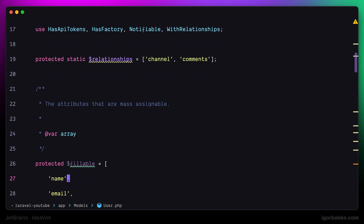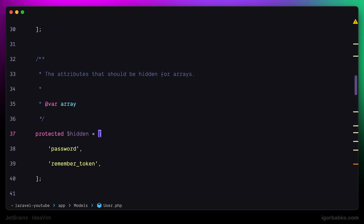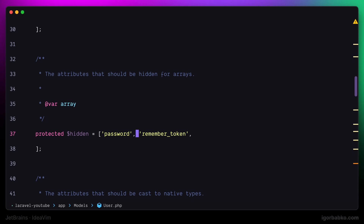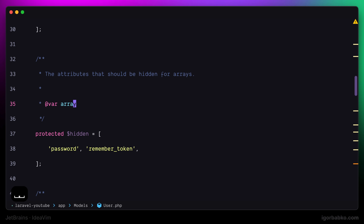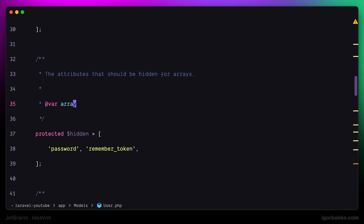Let's try it out again — press space twice. And there we go, the file was formatted.